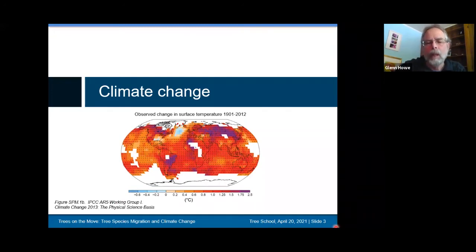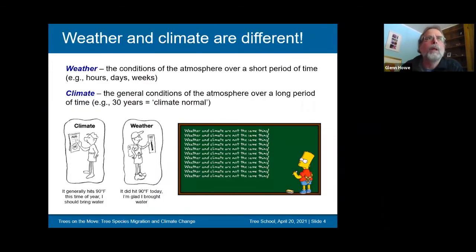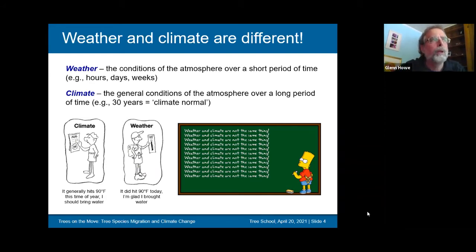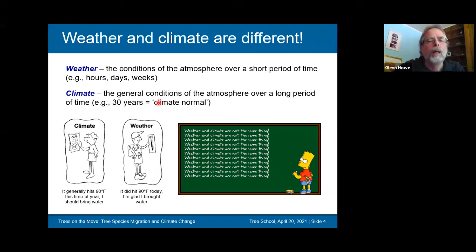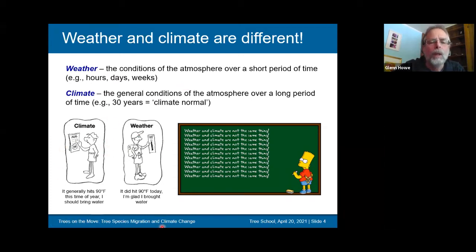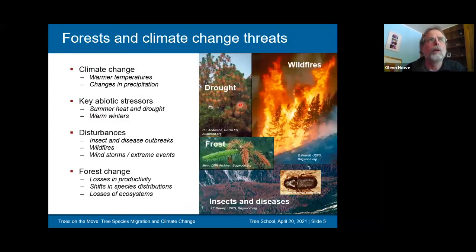Climate change is with us and expected to have fast effects on forests. At an introductory level, I want to emphasize the difference between weather and climate. When I talk about climate, I'm mostly talking about the general conditions of the atmosphere over a long period — typically about 30 years and the average conditions during that time — in contrast to weather, which covers shorter periods such as hours, days, or weeks.